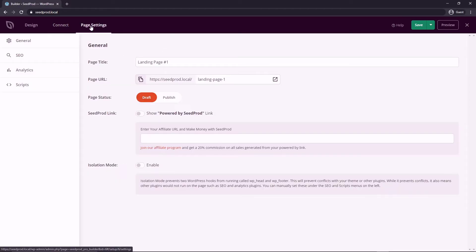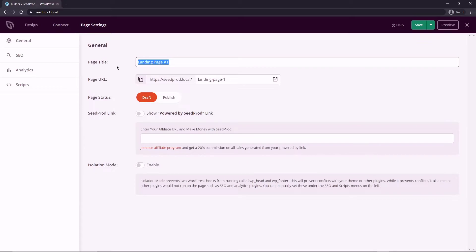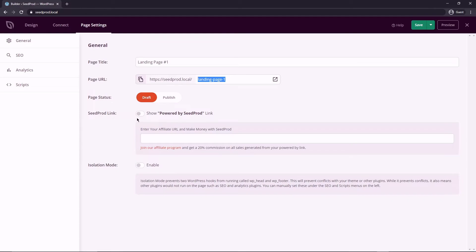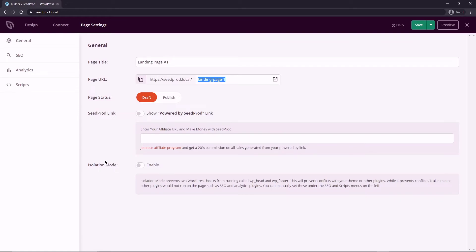We also have our page settings here. So we could change the page title. We could change the URL of the page, the page status. We're just going to leave that alone for now. You could add a SeedProd link here and you could join the affiliate program. So if anybody signs up under your link, you would get a commission for that. And there's isolation mode. And this is just to help prevent conflicts maybe with other themes or plugins.